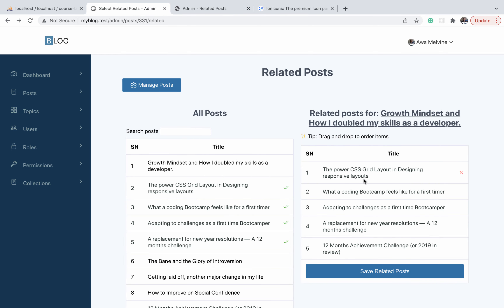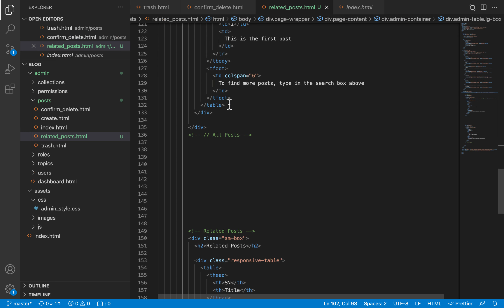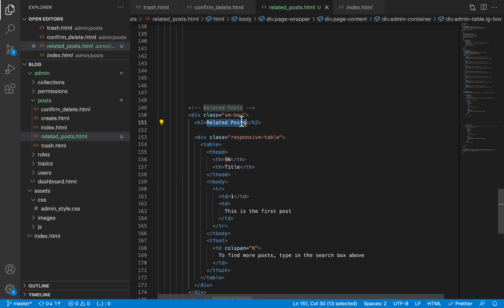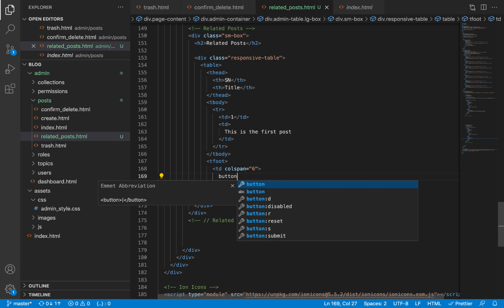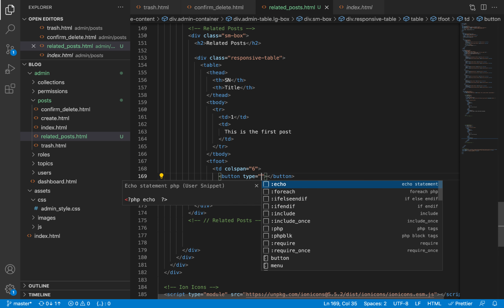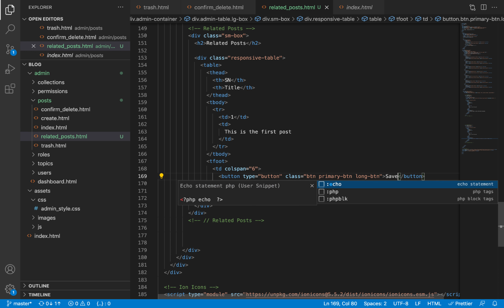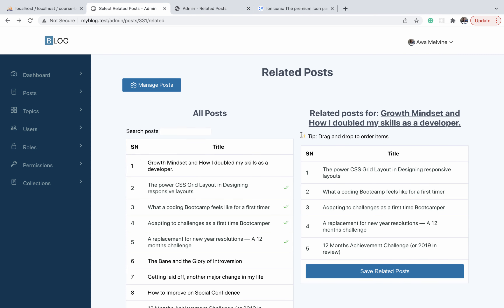On the finished project we have a save button used to save all the posts selected as related posts, so let us add that here. In the related post column I'm going to remove the text and add a button instead. We'll set the type to button for now, give it a class of btn, btn-primary, and btn-long so that it spans the entire width. The text will simply be 'Save'. Let us refresh — it looks good.